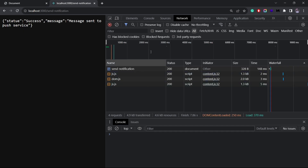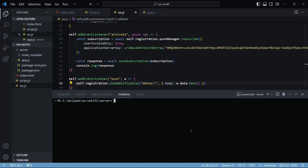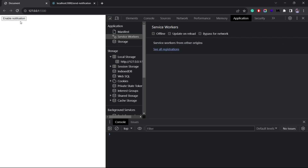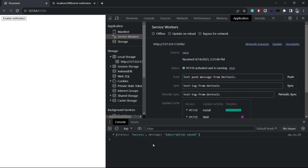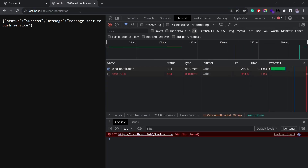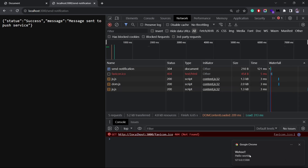Before going back to the browser, I'll have to reset everything because the subscription saved in the database will now become stale once we reset. So I'll restart the backend server, go back to the client, unregister the service worker, reset the application, and click Enable Notification. I get the message saying the subscription has been saved. Now if I go back and try to send the request again.